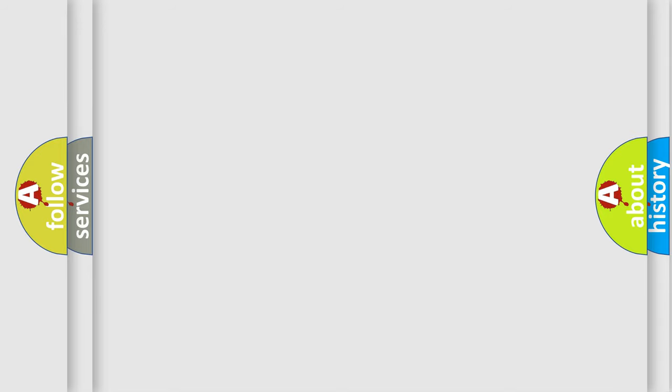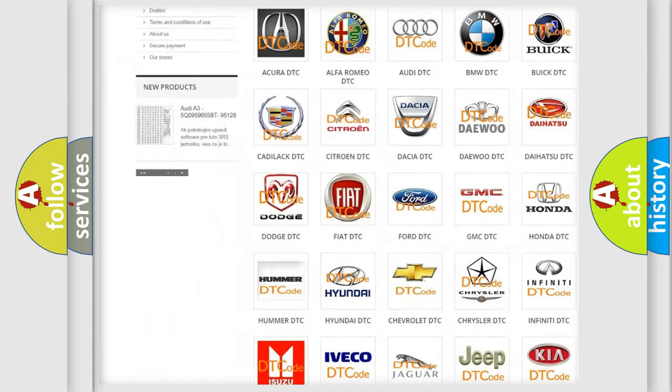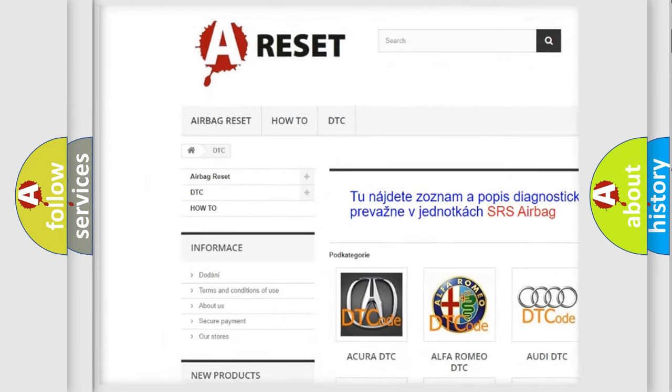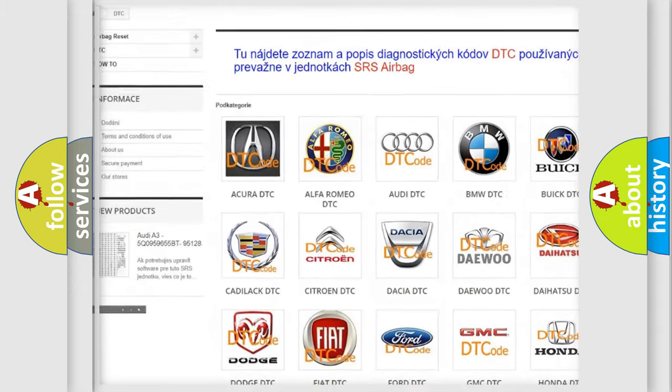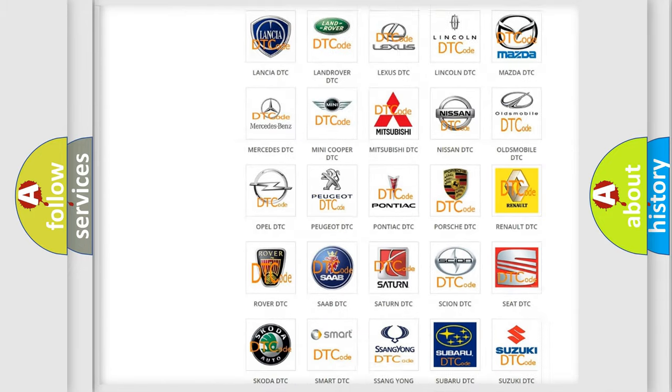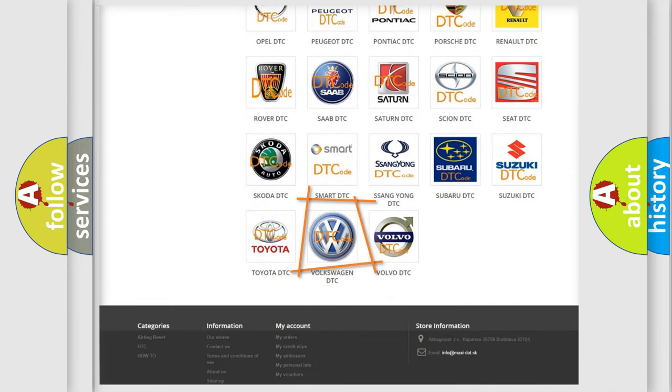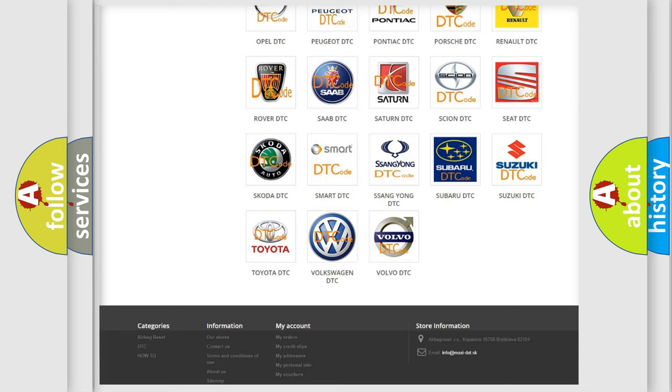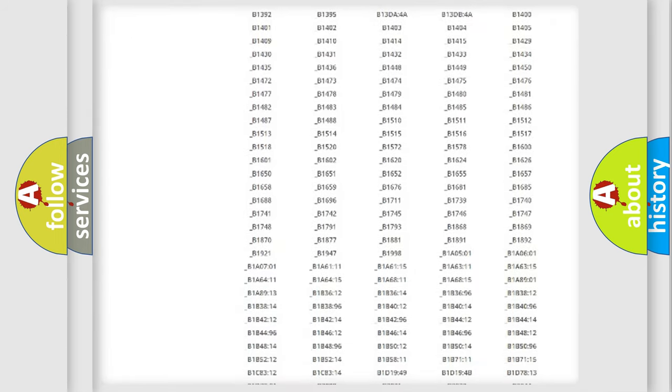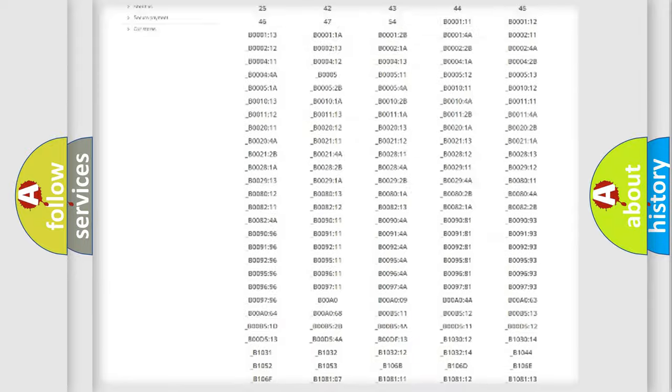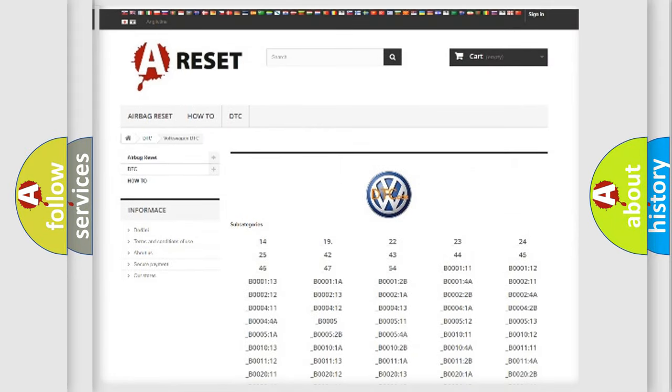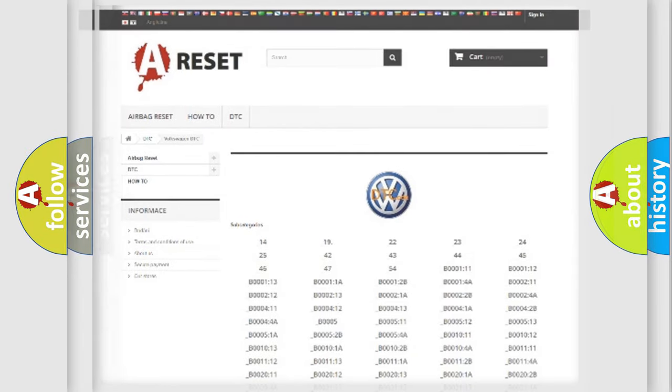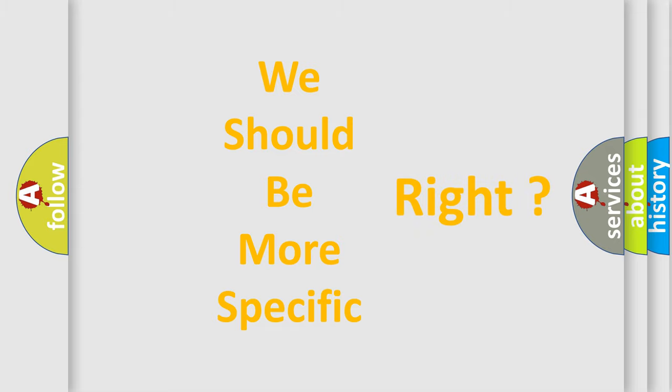Our website airbagreset.sk produces useful videos for you. You do not have to go through the OBD2 protocol anymore to know how to troubleshoot any car breakdown. You will find all the diagnostic codes that can be diagnosed in Volkswagen vehicles, and many other useful things. The following demonstration will help you look into the world of software for car control units.